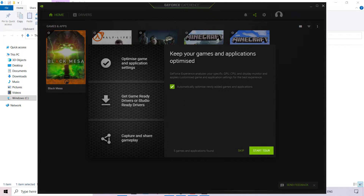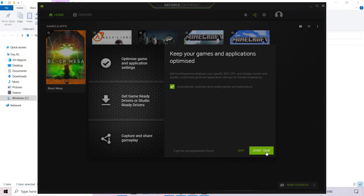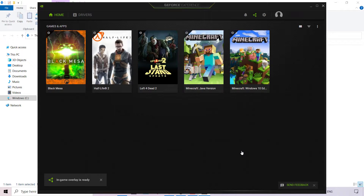Once you're logged in, you'll be greeted with a window that says: keep your games and applications optimized. GeForce Experience analyzes your specific GPU, CPU, and display monitor, and applies customized game and application settings for the best experience. You can leave the auto-optimize option checkmarked or uncheck it. At the bottom you can start a tour or skip. I'm going to left-click on Skip, and all my installed games are automatically populated into the GeForce Experience application.